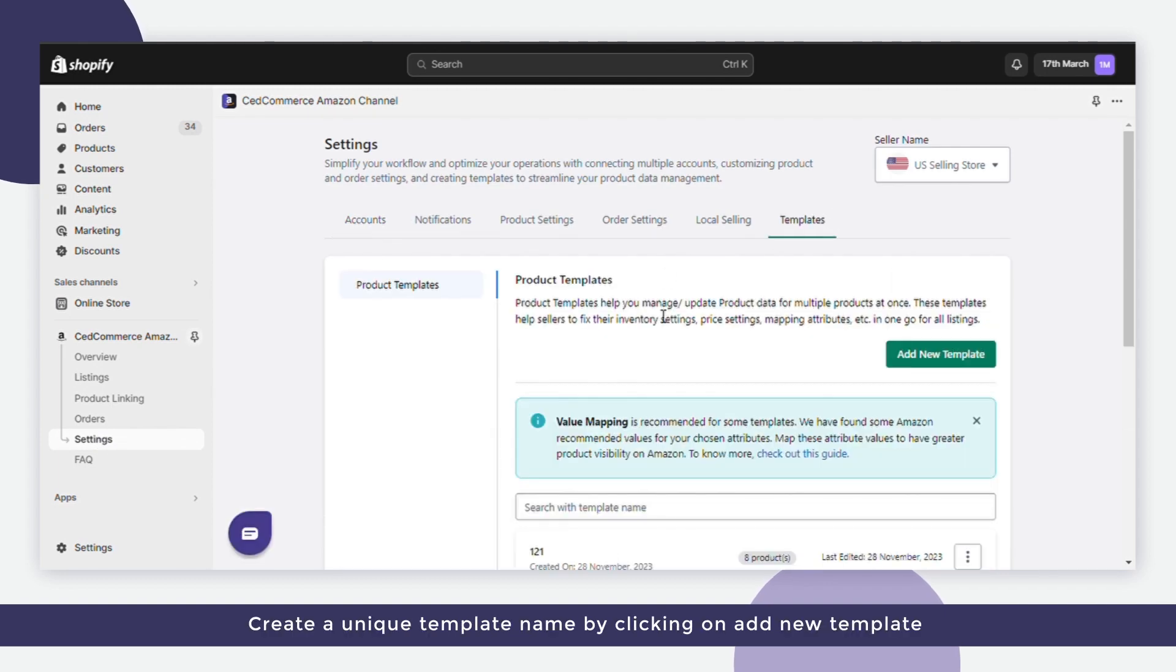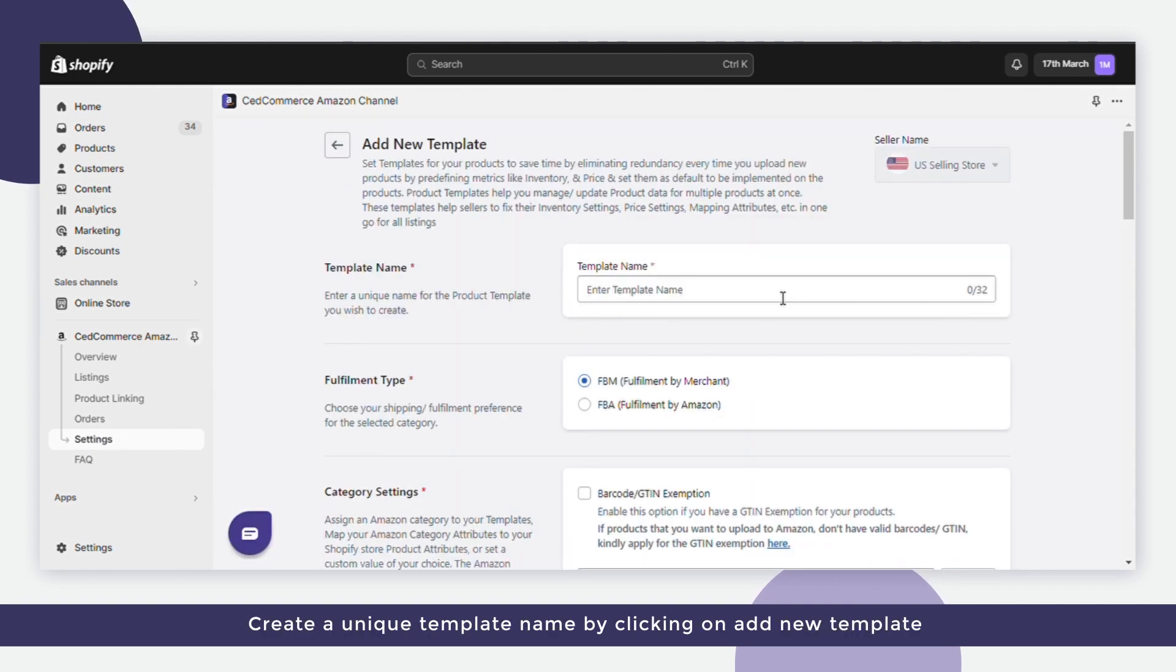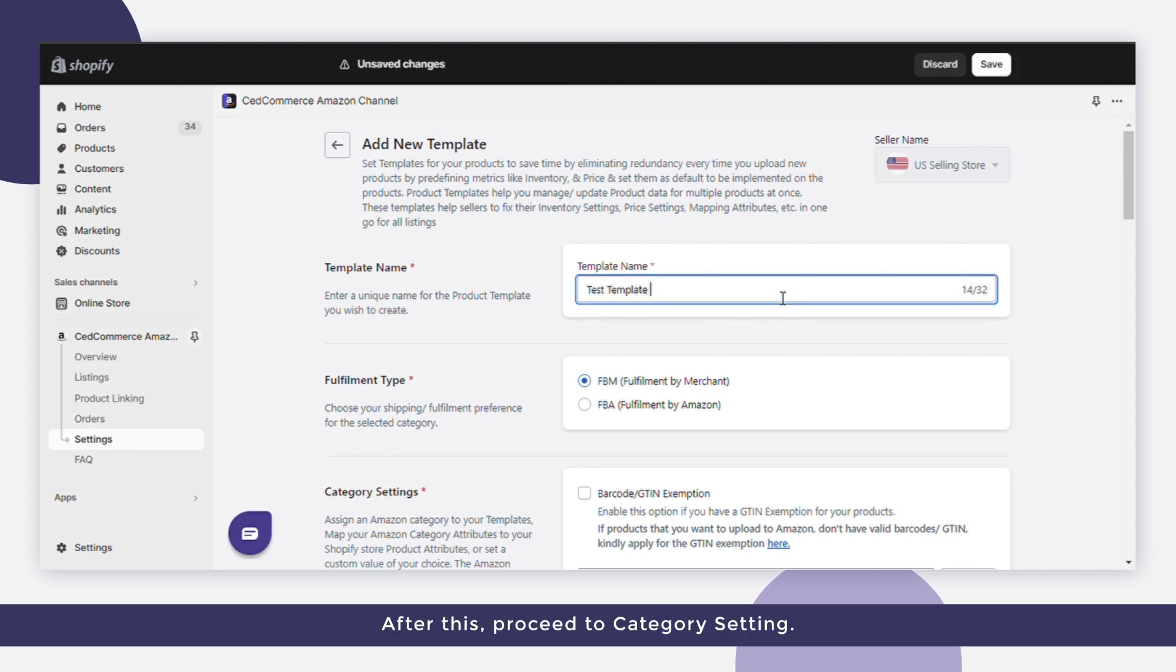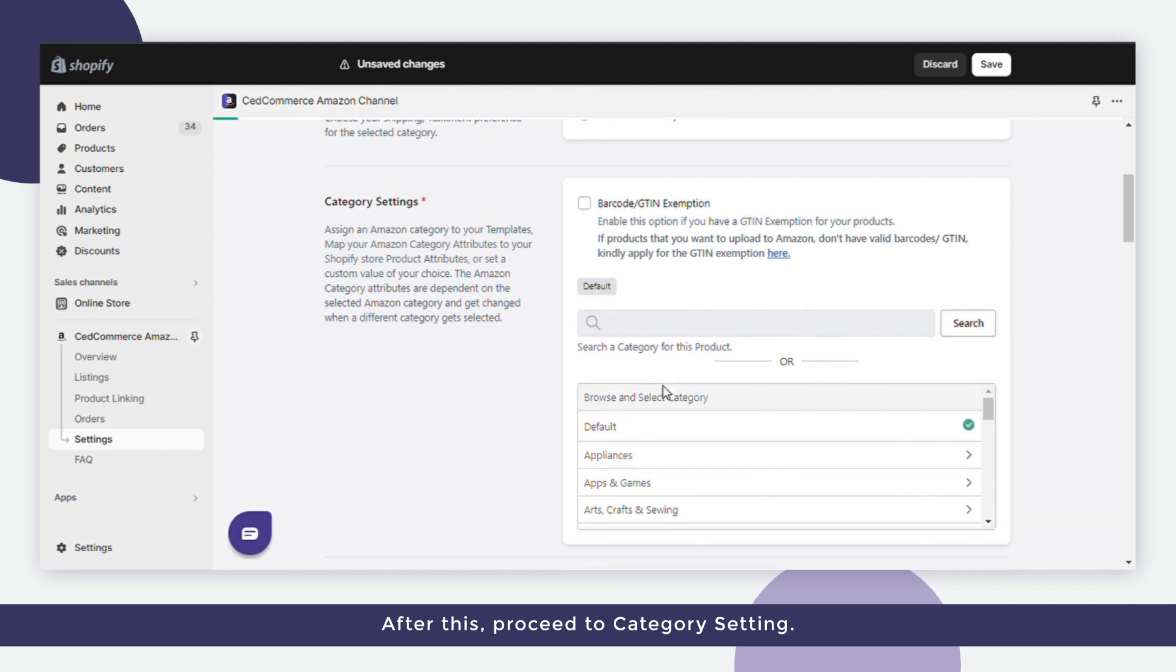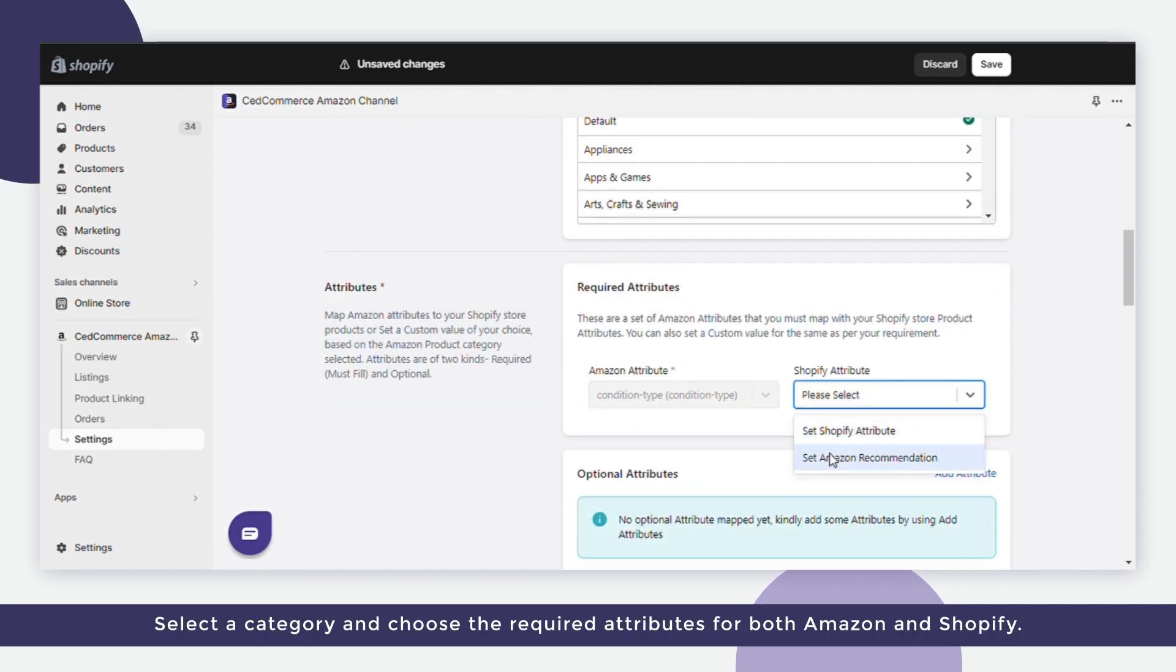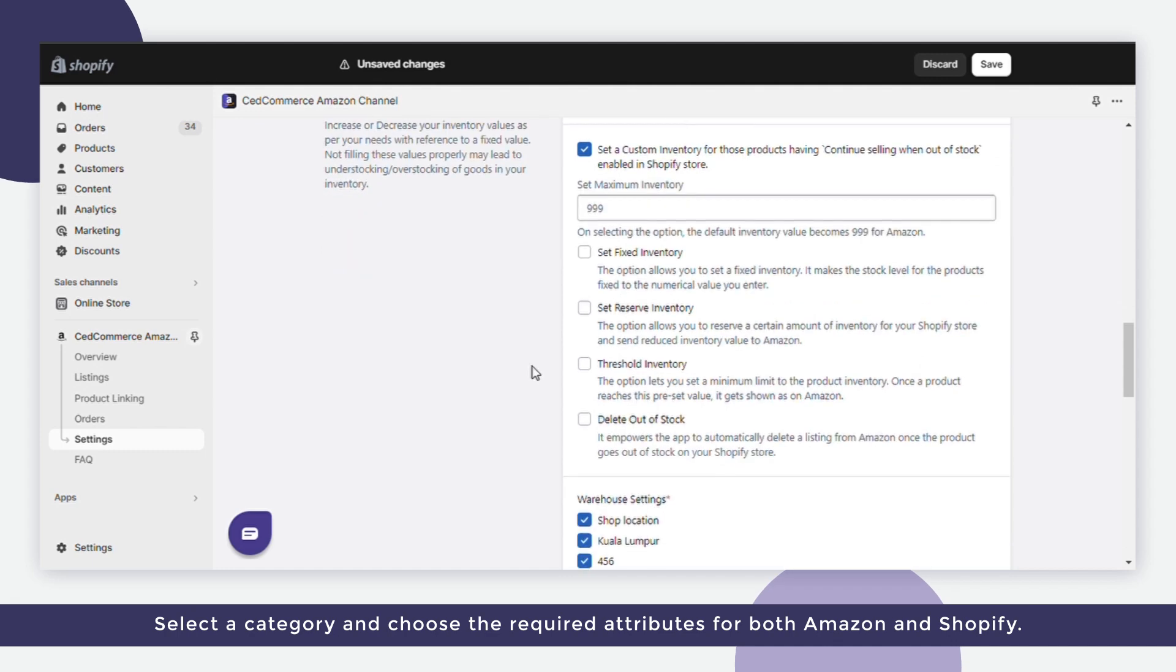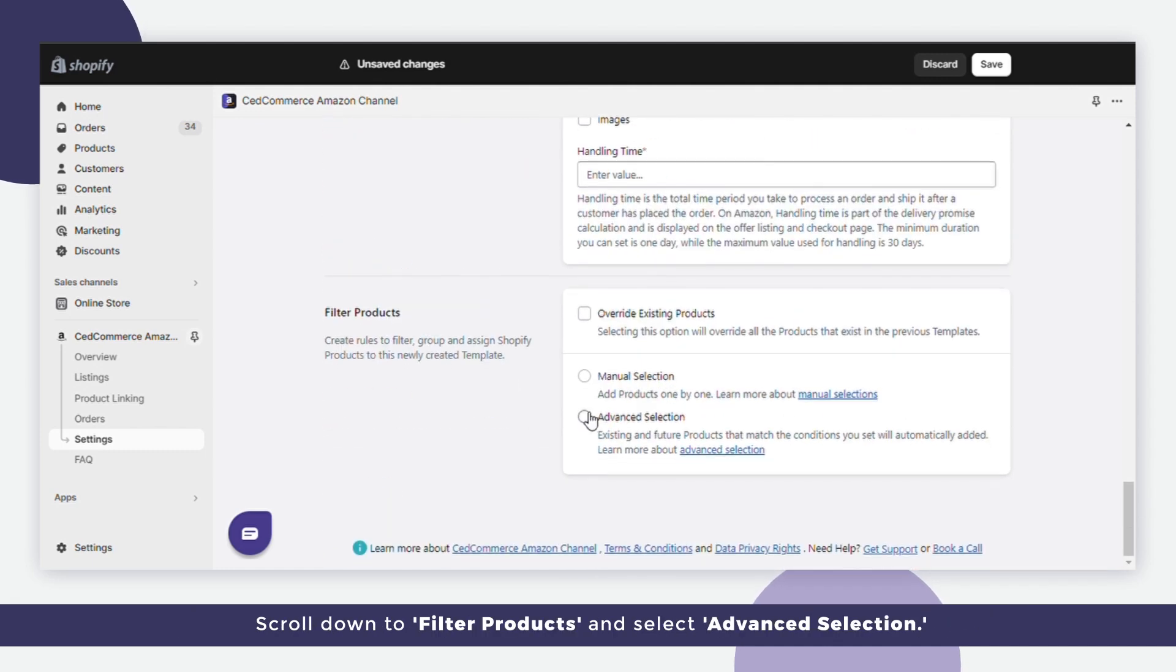Create a unique template name by clicking on 'Add a New Template' and fill in the required fields. After this, proceed to Category Settings, select a category, and choose the required attributes for both Amazon and Shopify.